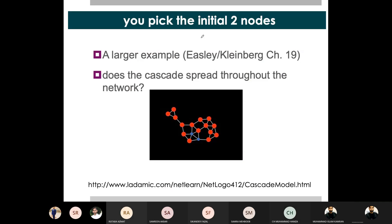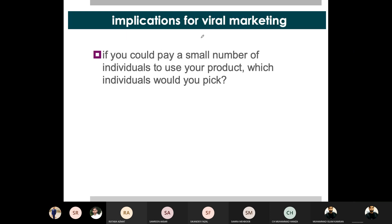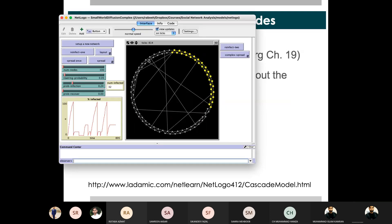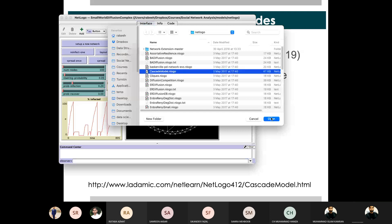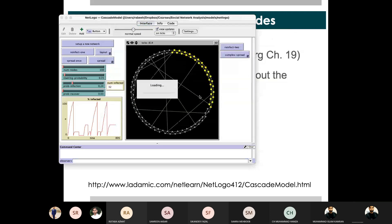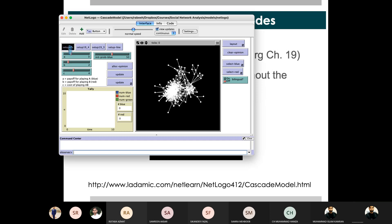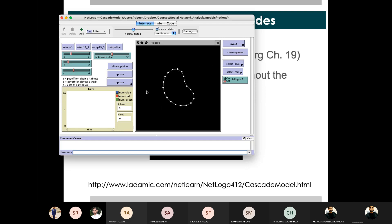This is an example you have to run and see in the cascade model. This is the file. You have 4 networks. Two networks are linked in chapter 19. The other one is a Facebook network, and the other one is a simple line network.